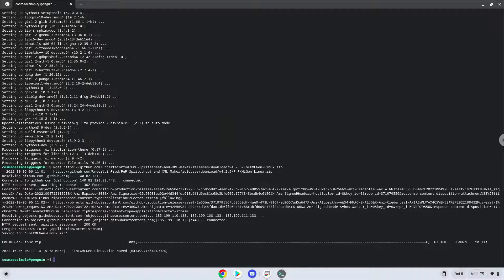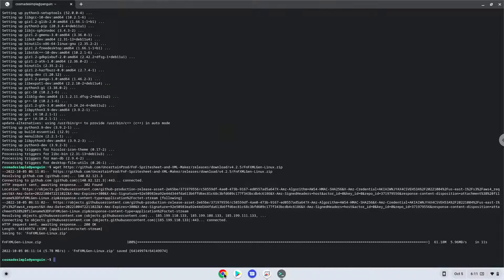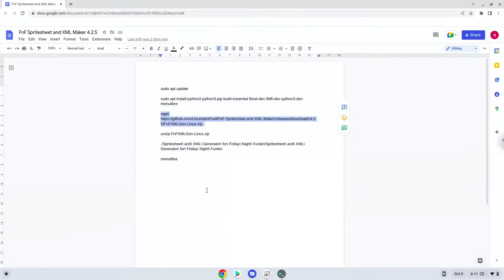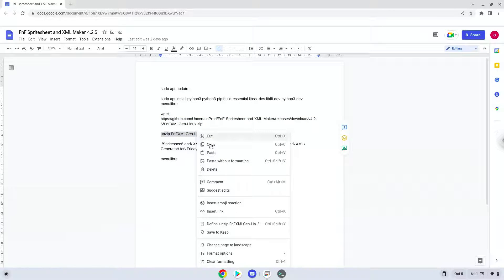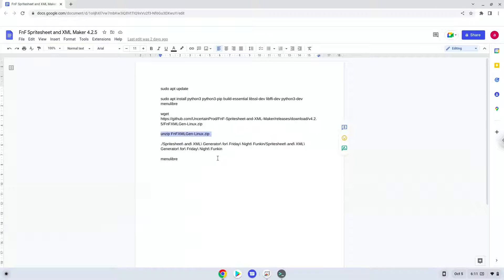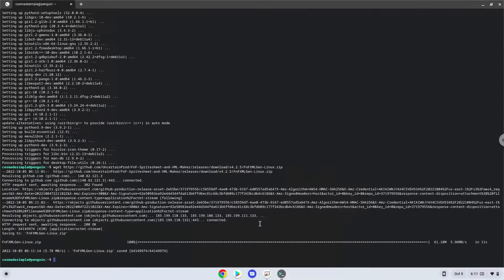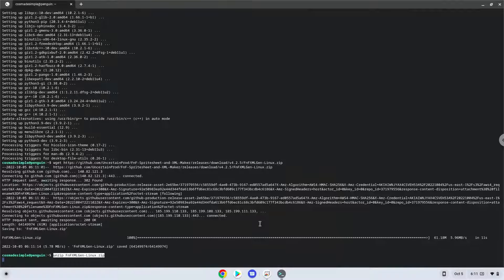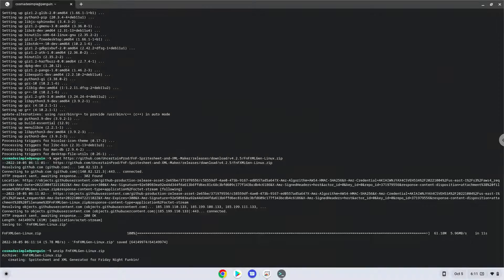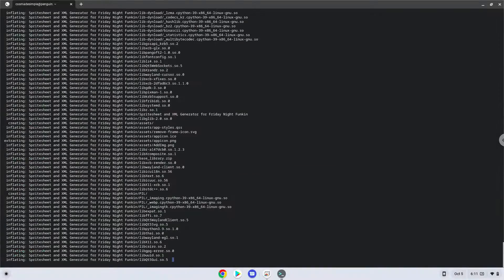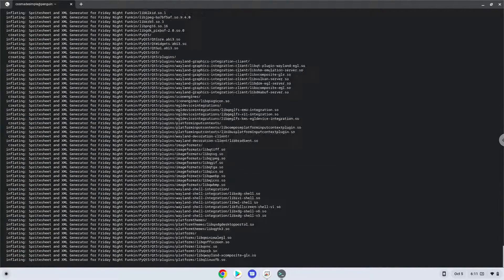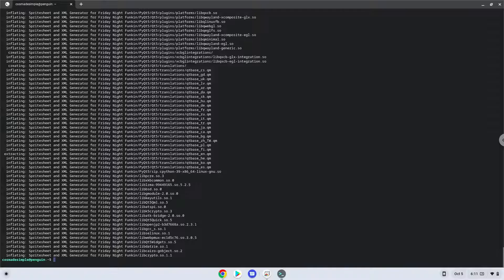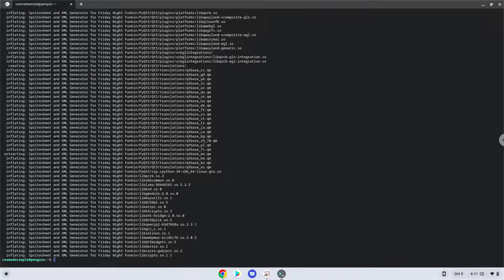Now we will unzip the application. Now we will launch it from our Linux terminal to make sure that everything works.